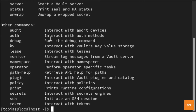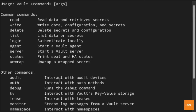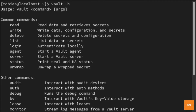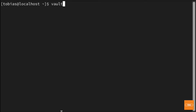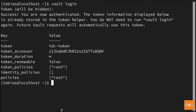...you can verify the Vault CLI is installed properly by typing 'vault -h' for help. Hit enter and you should get a list of different commands available in the Vault CLI. As you can see, it's properly installed. Now let's see if we can connect to our server. I'll clear my screen and run 'vault login'. It will ask for our token — in my case 'tdc-token' — hit enter and we successfully logged into our Vault server running in Docker.